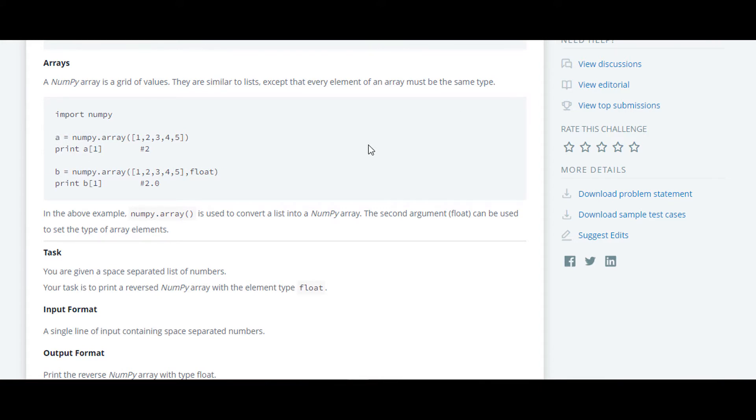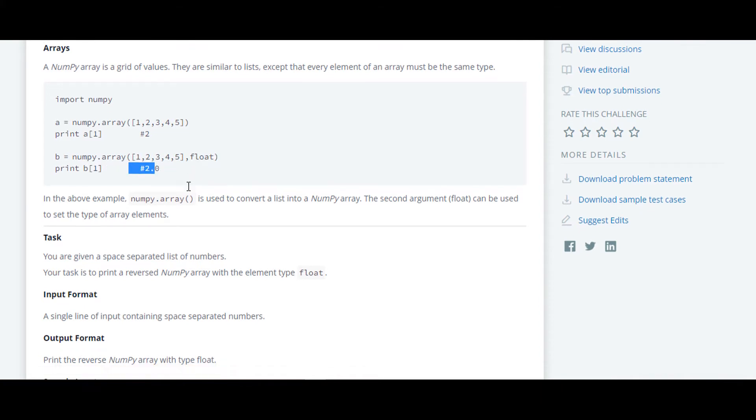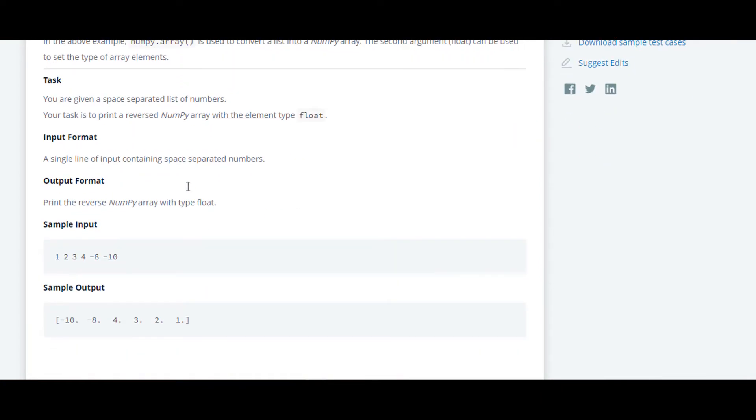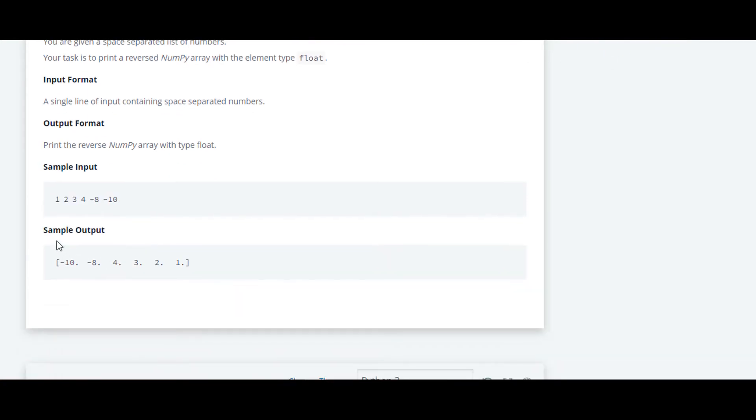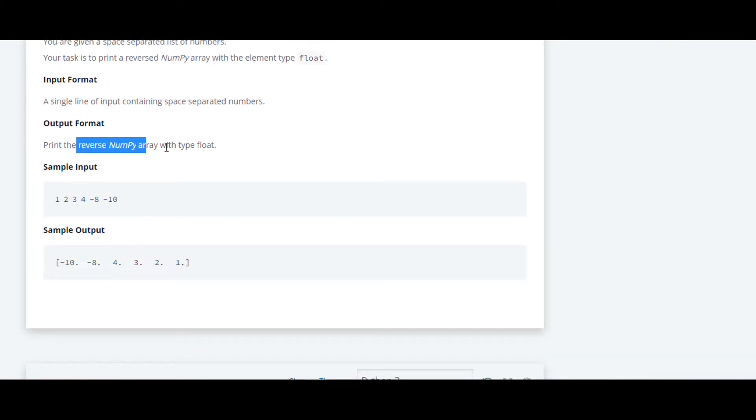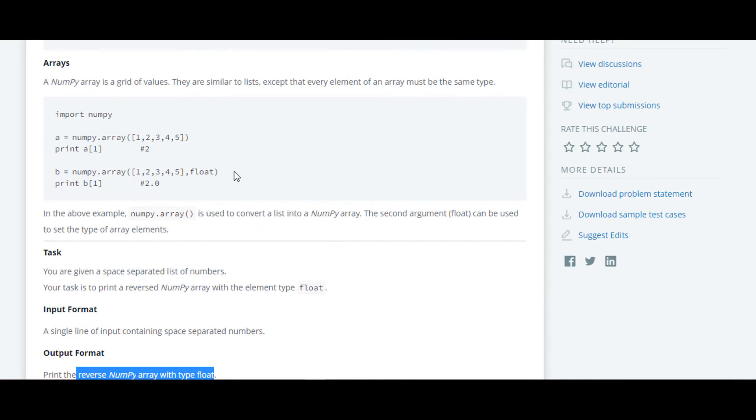Here on the next line they have used another parameter which is float. It basically returns the value in the form of float. So we'll see the sample input here. In the case of sample input, it contains space separated numbers and sample output.